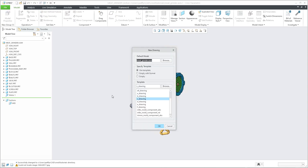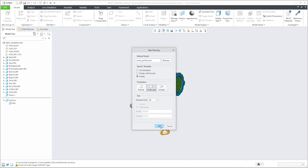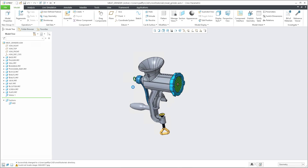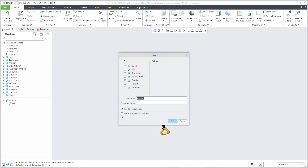The system will load the default name and default model which is activated or open. You can select if you would like to use the template or format, and then you are able to select size. So the 'new drawing' system will create a new drawing with the same name as the assembly. In Creo 8, if you do it manually, you can see that its preference is 'use drawing model file name', so you don't need to use the 'nd' map key from the web page.